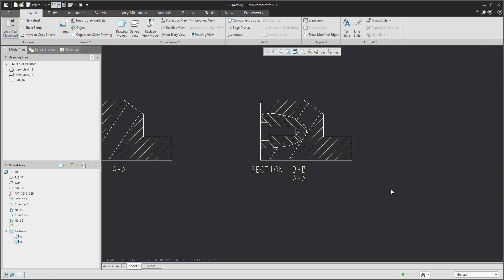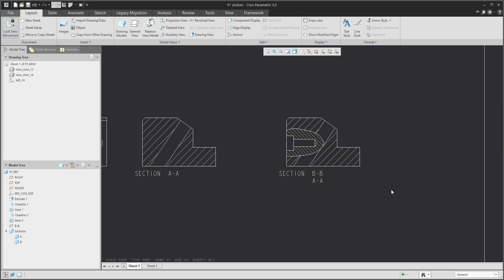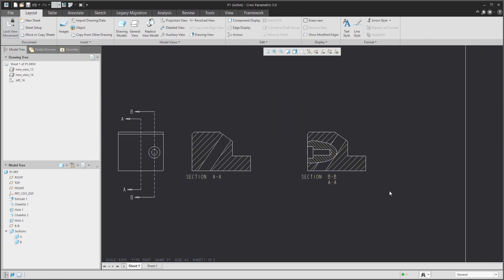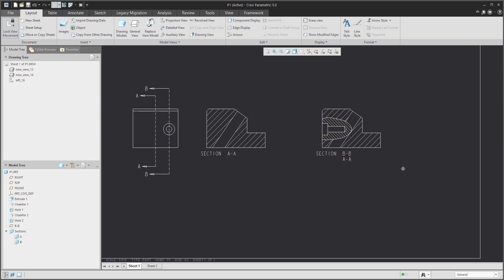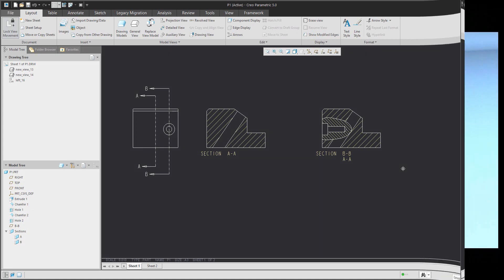Confirm done. Here you can see a quick example of how to create a full section view and a local section. Thank you, bye-bye — Vladimir.